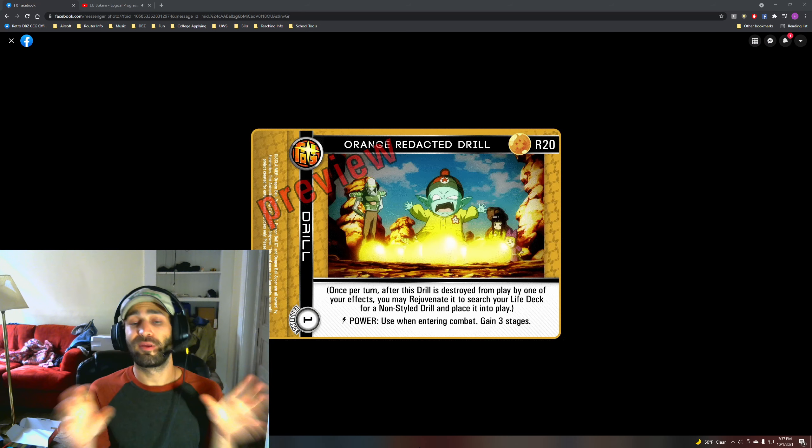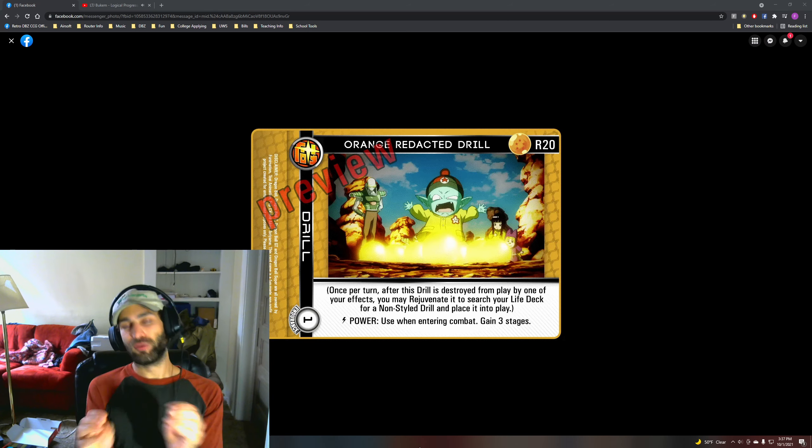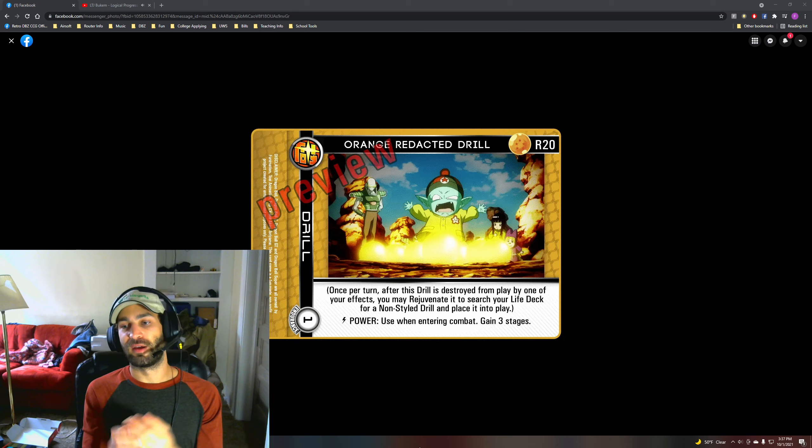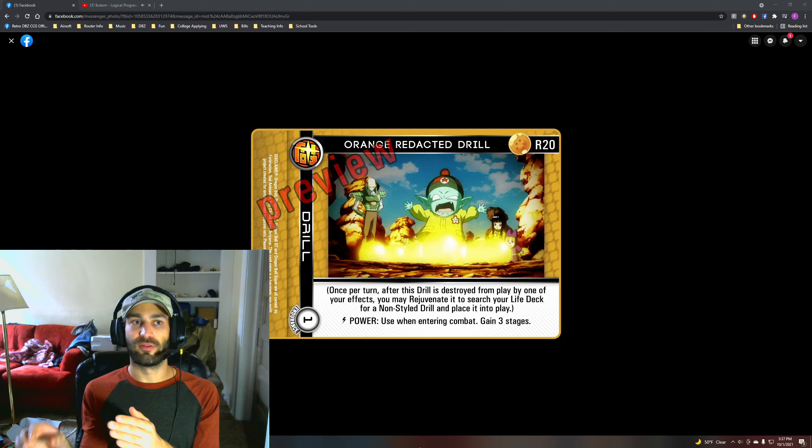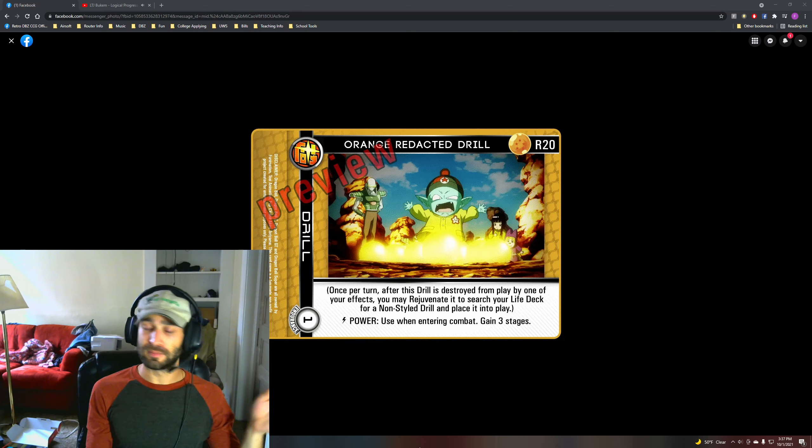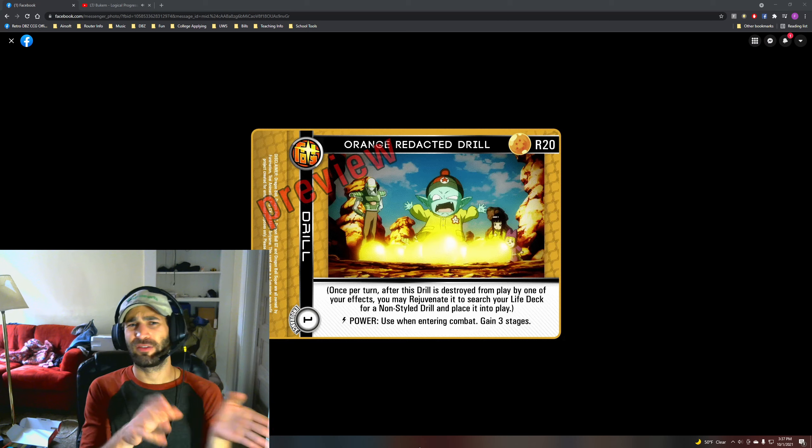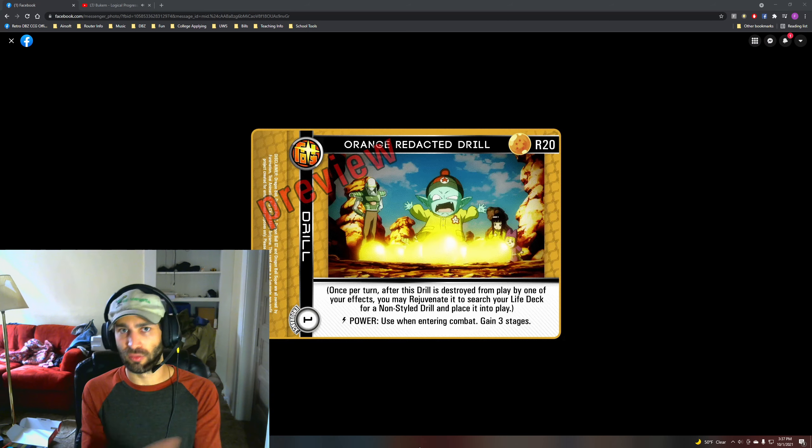So really good, it has a lot of cool keywords on it. It does work off any sort of destroy effect and it's at any point in turn. It's like I said when entering combat with like Orange Aura Mastery.